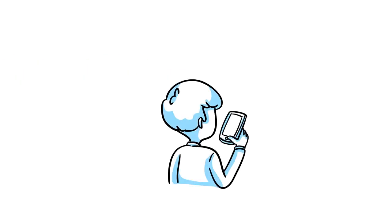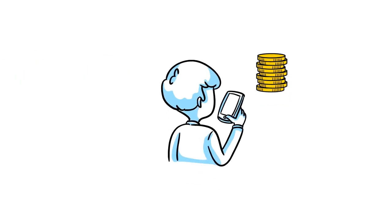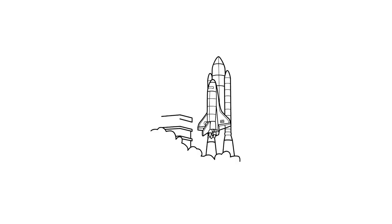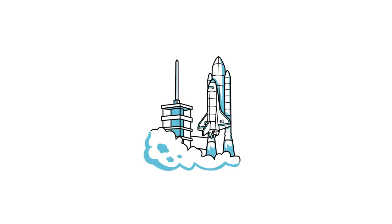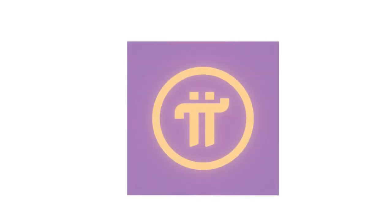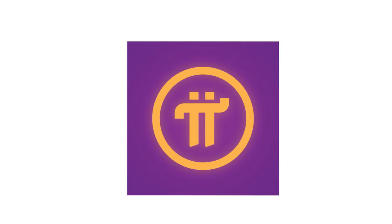Have a phone? You've got Pi. It's time to join the revolution. Download Pi today for Apple or Android and get your piece of the Pi.